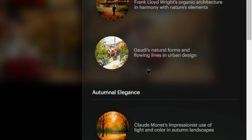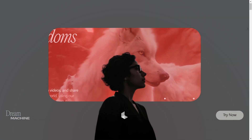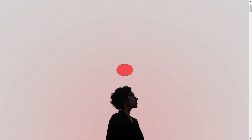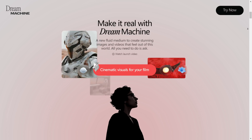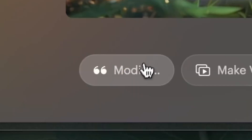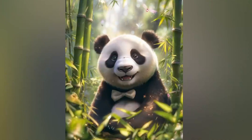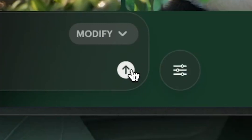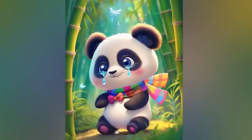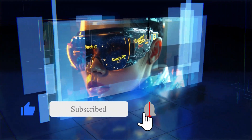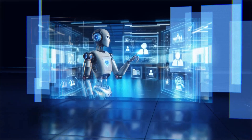And that wraps up our exploration of Luma AI's Dream Machine. This powerful tool is changing how we create images and videos, making it easier than ever to bring our ideas to life. The best part? It's completely free to use. Give it a try and unleash your creativity. Don't forget to like, subscribe, and hit the bell icon for more awesome tech content.